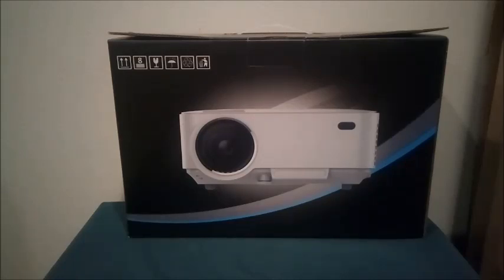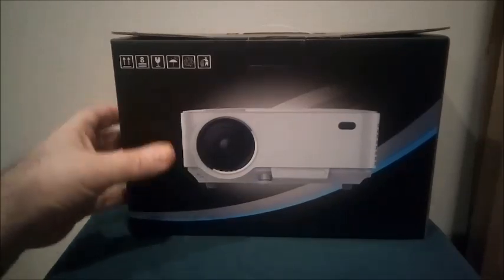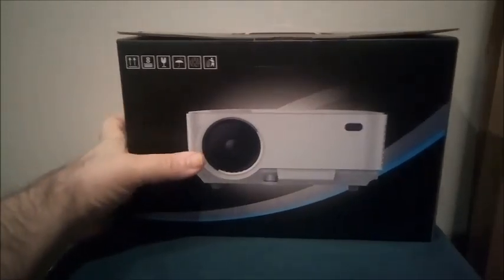I've already taken it out of the box. I just wanted to show you what the box looks like. When we move that out of the way, you can see the handle on it for portability.